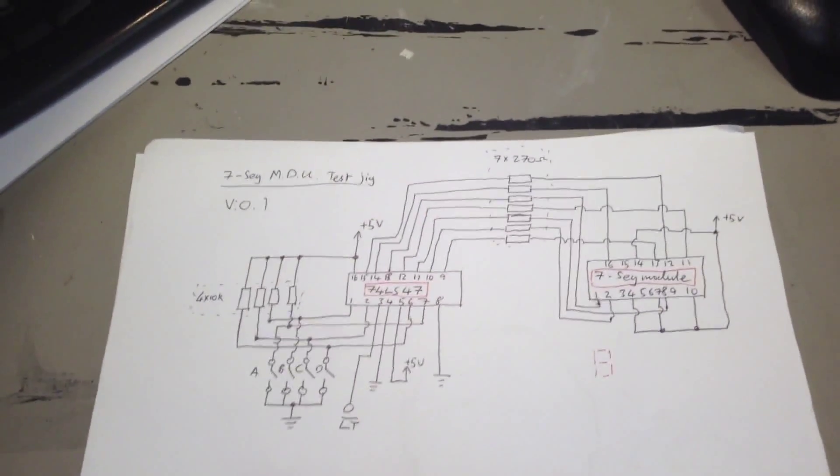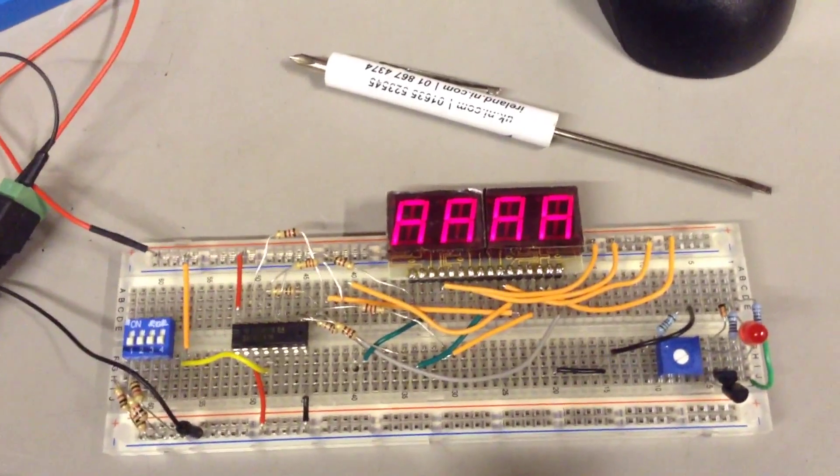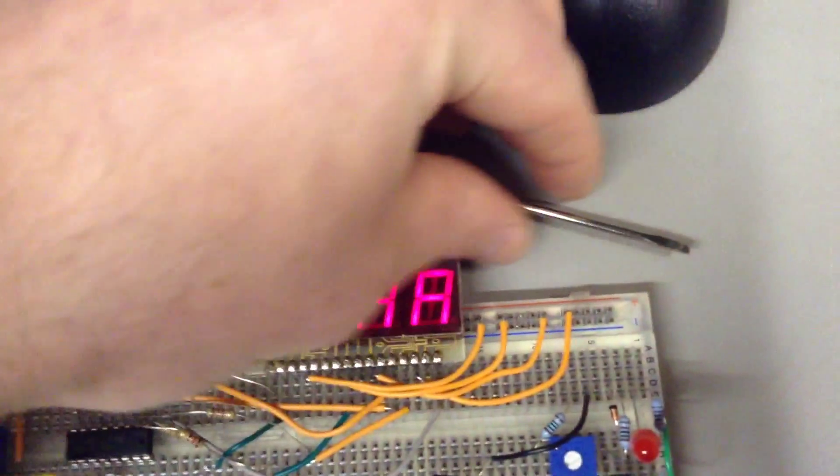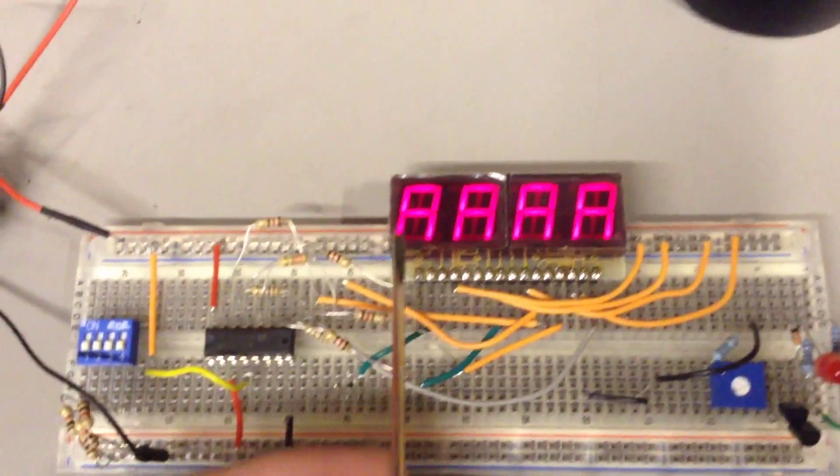Right. So, we'll give it a whirl. Right. There's a problem, as you can see, is that segment D's not working.